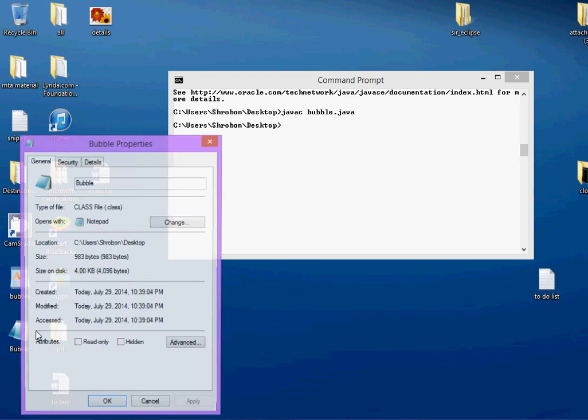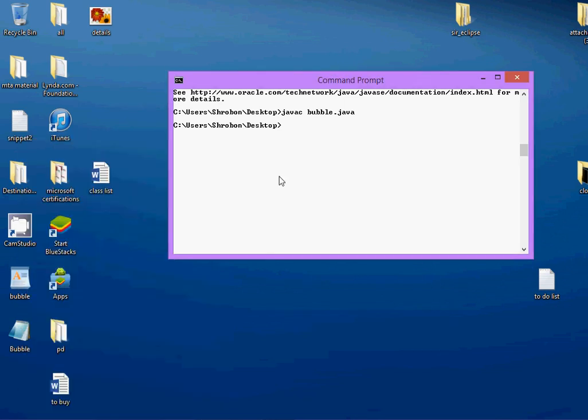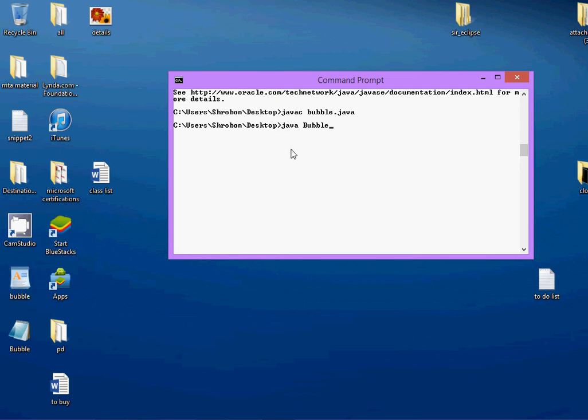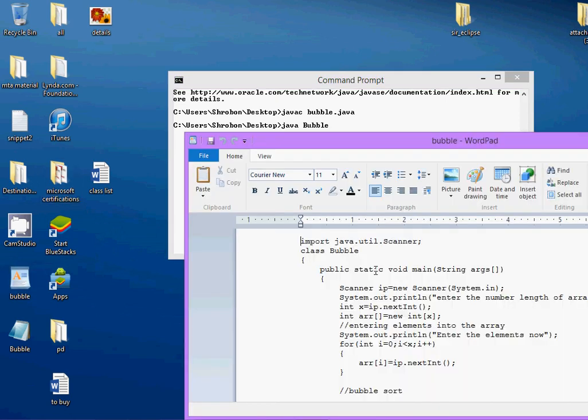Now, my compilation is finished and I have a class file out here. Now, you have to invoke the Java interpreter to interpret the class file that you have obtained. Notice that I have used capital letters out here for bubble and small letters for this bubble. Because when I am invoking the Java interpreter, the Java interpreter should point to the name of the class that was used.